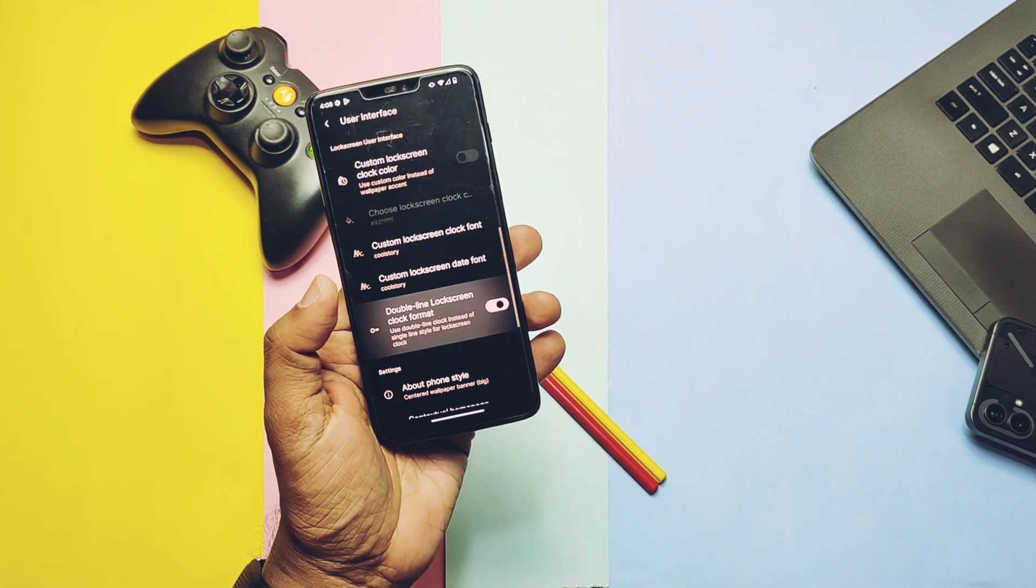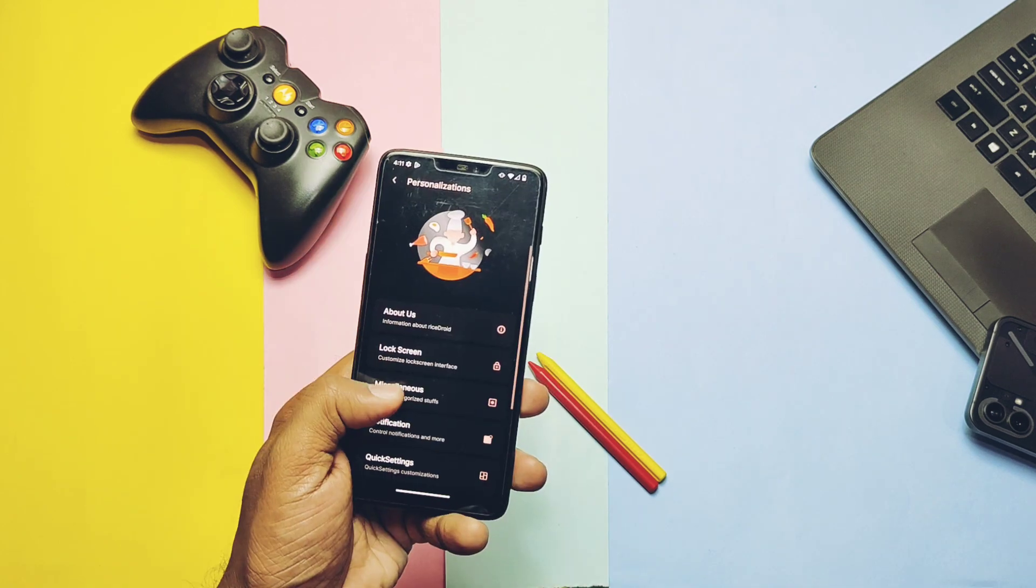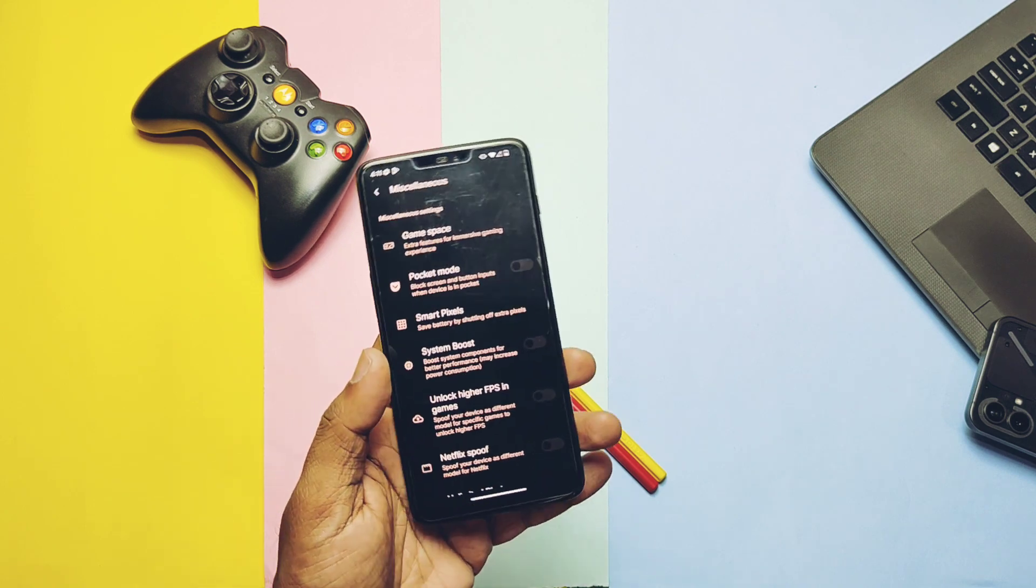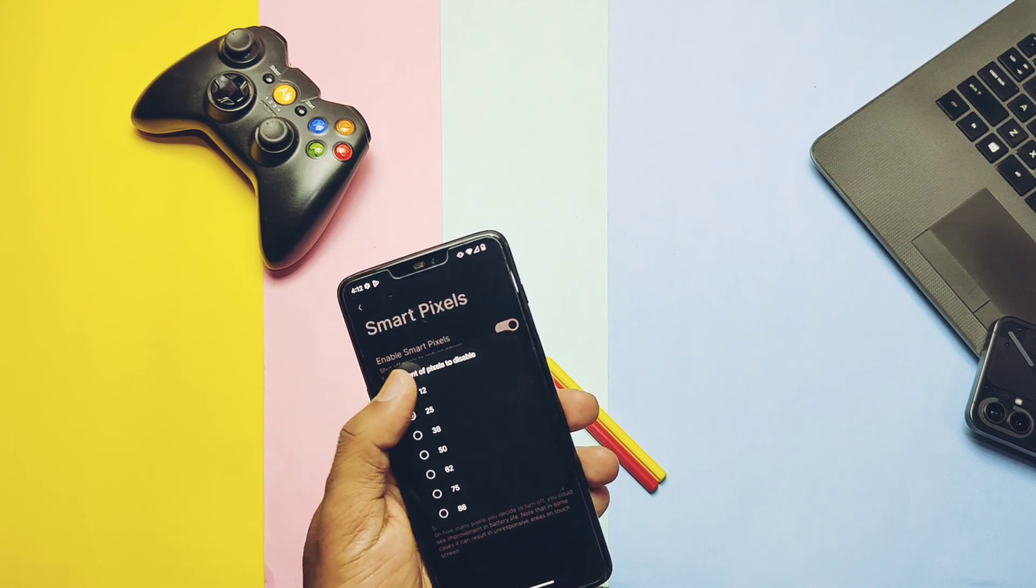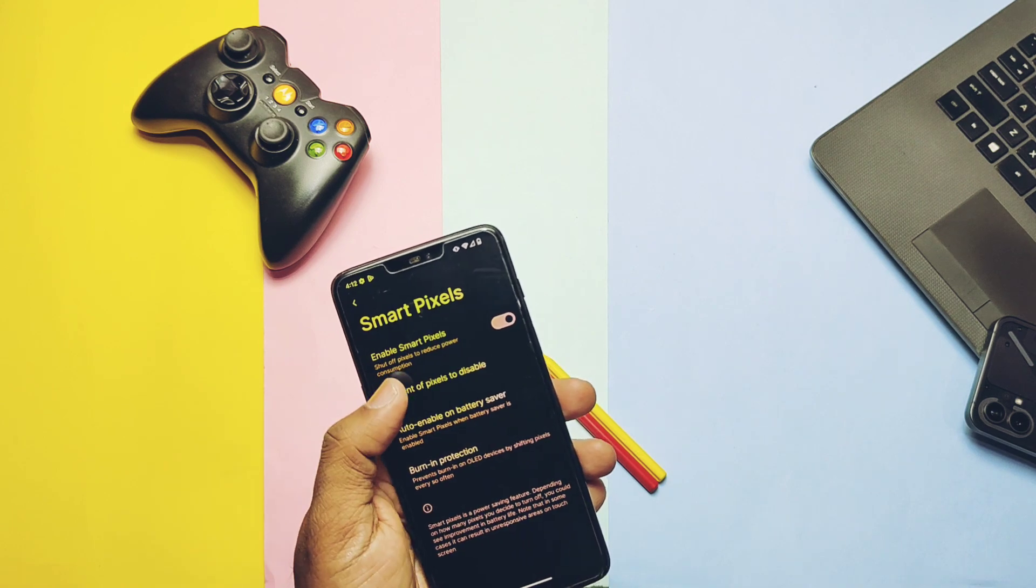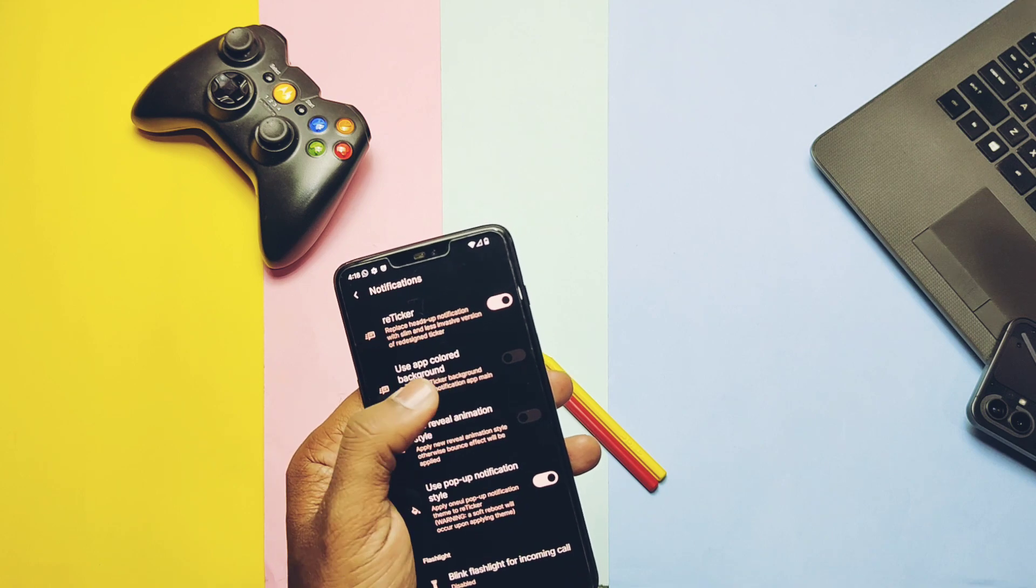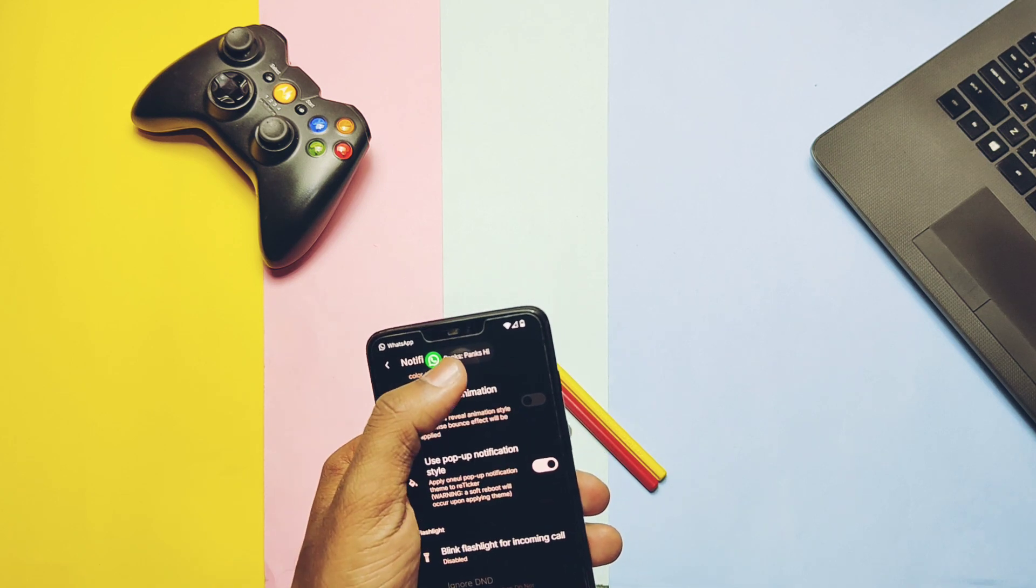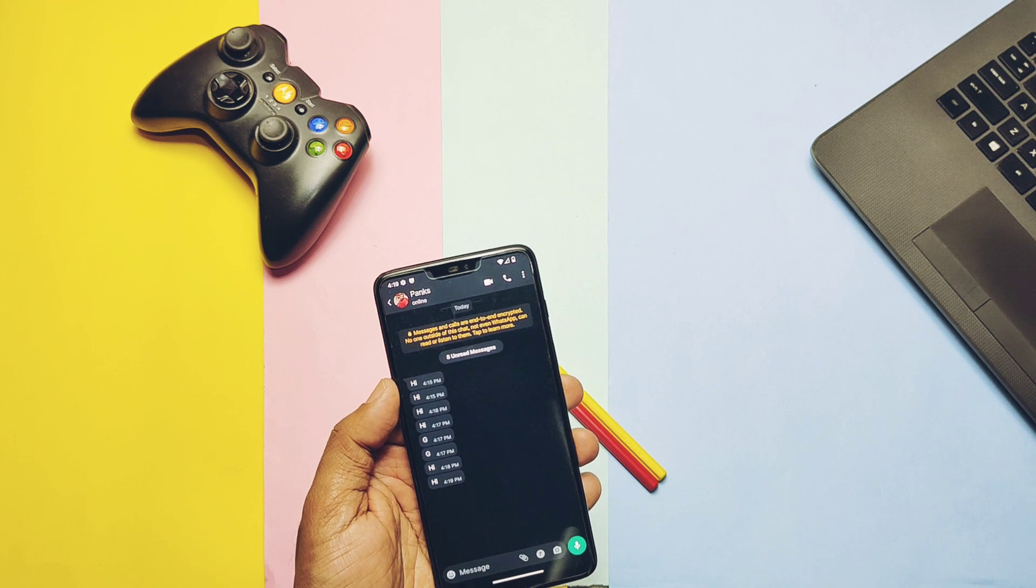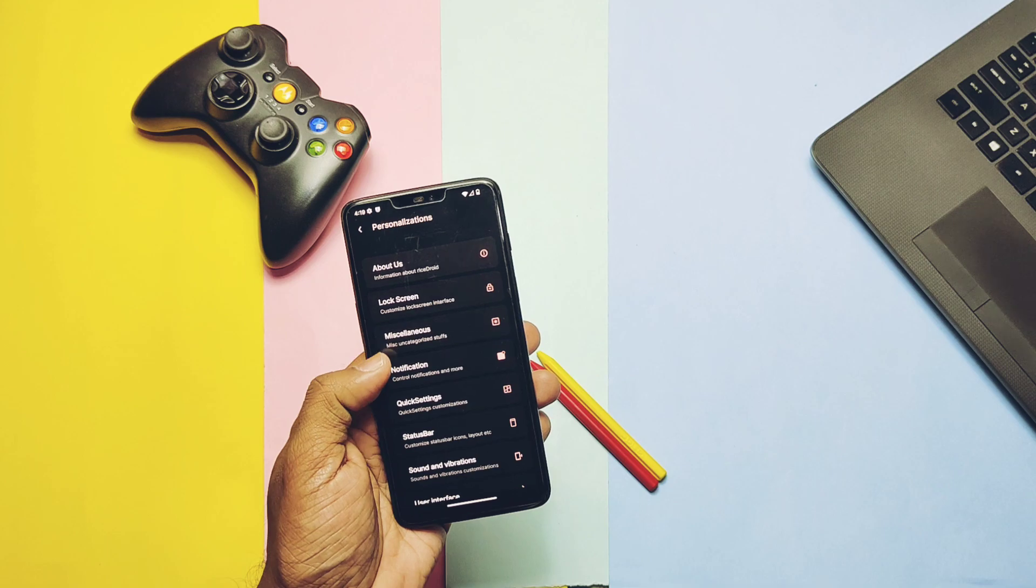We can forcefully activate the double line clock using the double line clock toggle. Under the Miscellaneous setting, we get the Smart Pixel setting which we already discussed in the old unofficial build video. Here we can turn off the screen display pixels to a specific percentage which helps us save the phone's battery, especially when the phone's battery is going to die. The reticker notification setting is also available here with the new animation toggle, along with the new pop-up notification style that's found in Samsung's One UI. Except these, other customizations for the status bar and quick settings panel are available here.